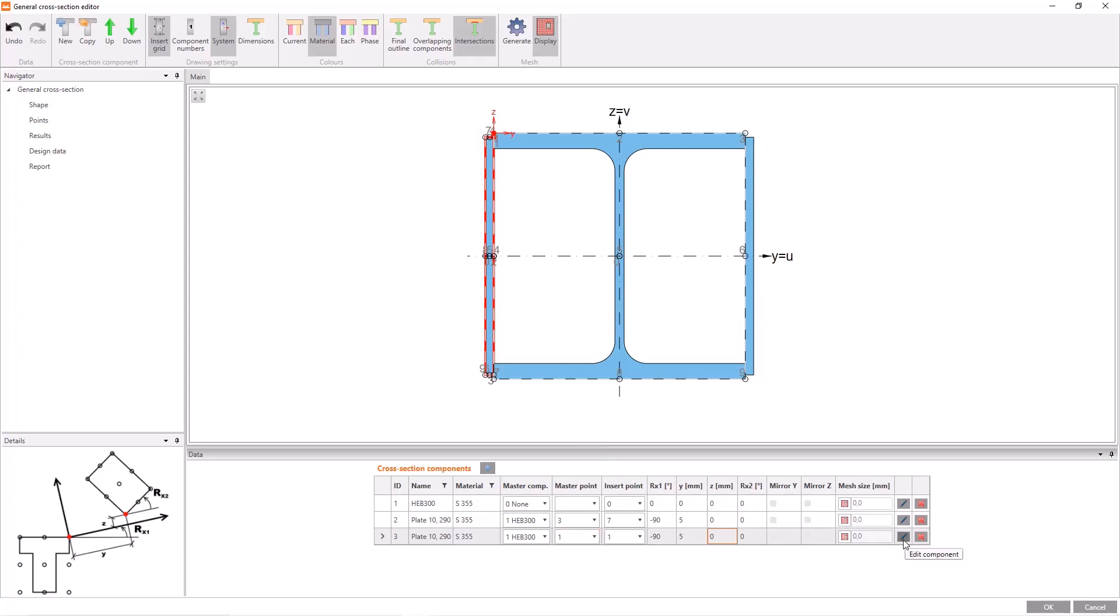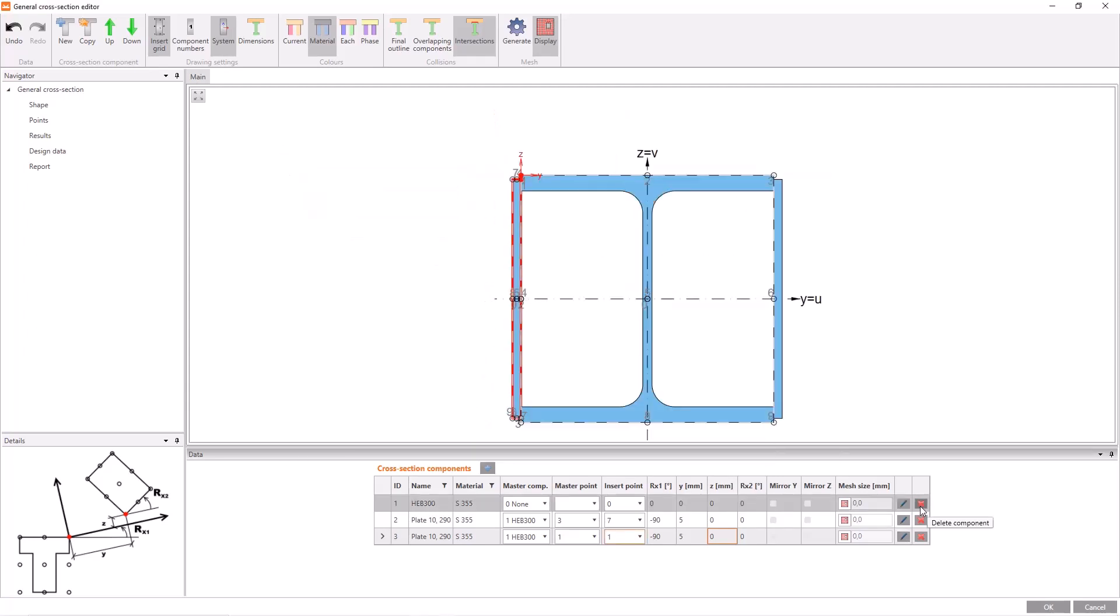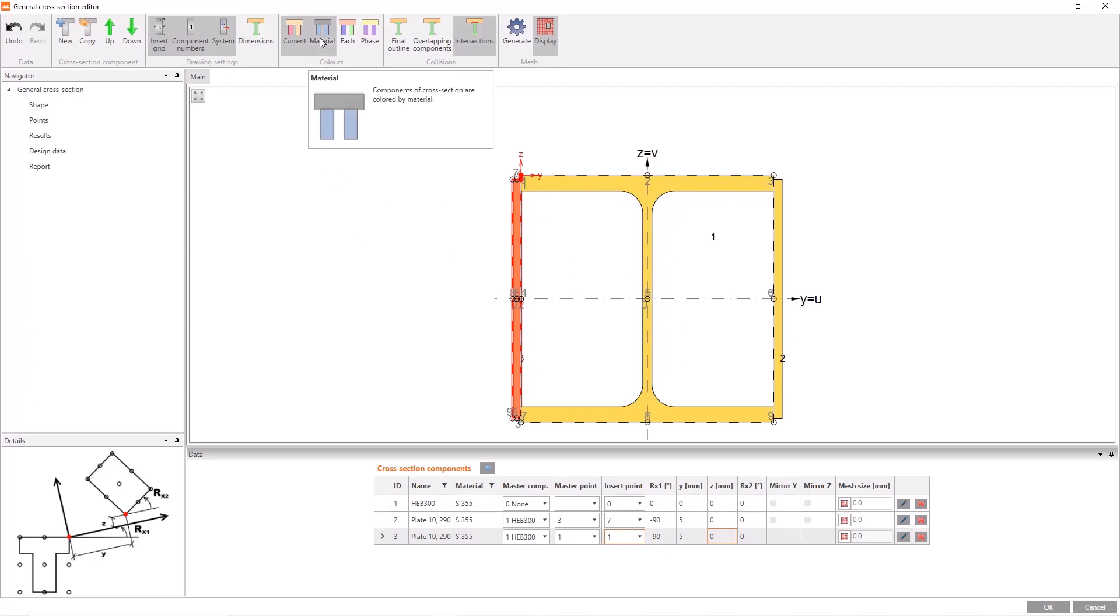If you want to modify the elements, click on this pencil icon and then you can modify the properties of the elements in this window. Also you can use this red cross to delete the element. To make visible the numbers of components here in the list, click on component numbers. If you click on current in the colors part, you will see the selected section in red and others in yellow. If we used different materials like concrete, it would be meaningful to use material button in the colors part.